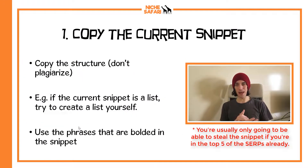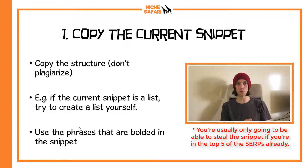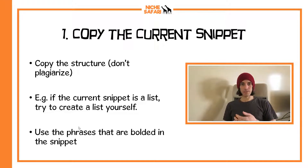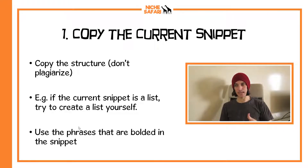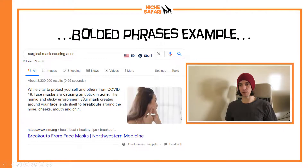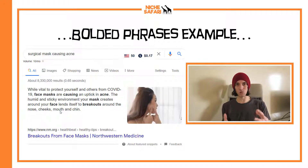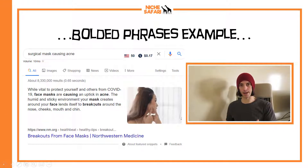Here are my seven tips on how to win the snippet. The first, and probably the most important, is to copy the structure of the current snippet. If an article is already winning the snippet with a bullet list, it means Google wants a bullet list, so you'd want to create your own bullet list that's better than the one already there. If it's a list, create a list; if it's a paragraph, create a paragraph; if it's a table, create a table. You can also look at which phrases are bolded in the featured snippet — for example, 'face mask,' 'causing acne,' 'breakout' — these are terms Google is highlighting, and you'd want to use all of those phrases in your own paragraph that you're creating as snippet bait.